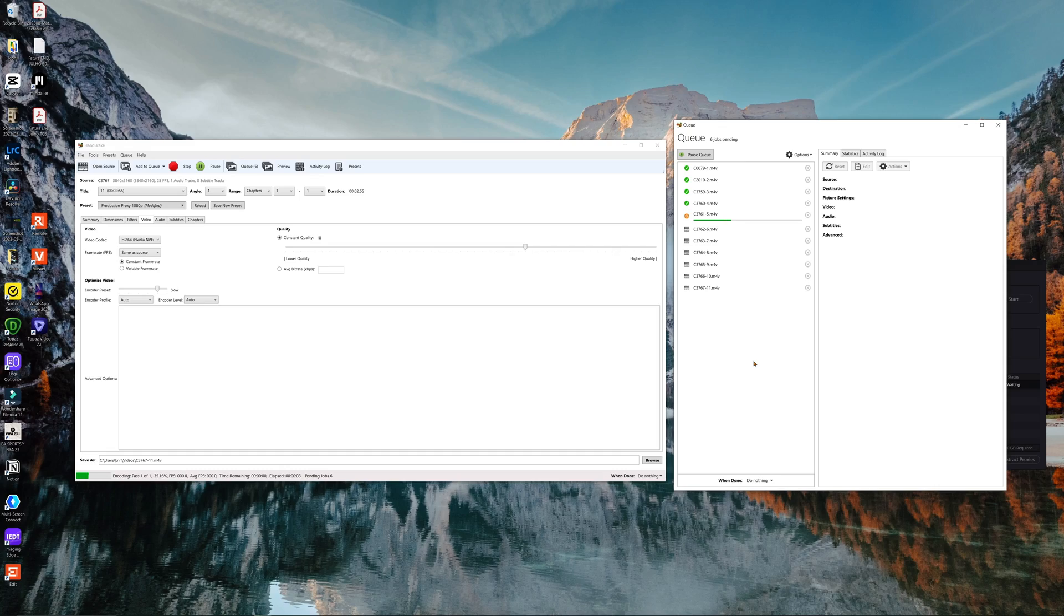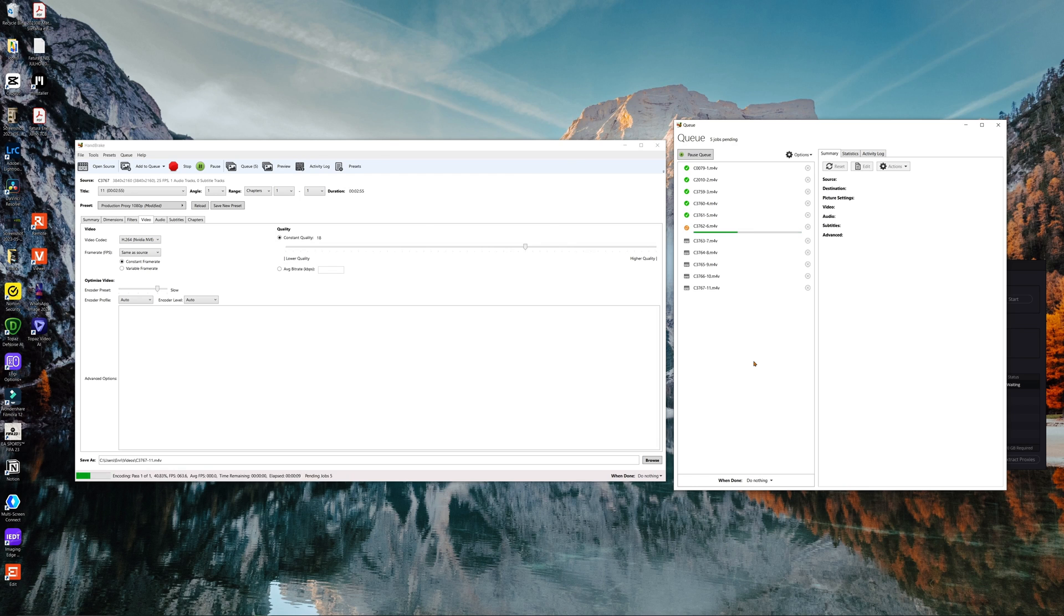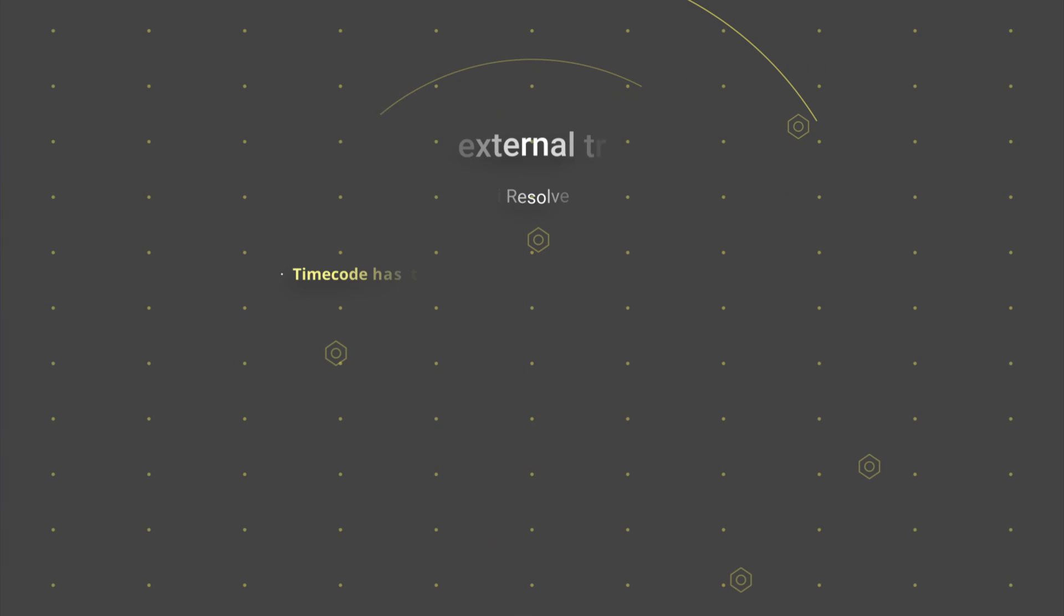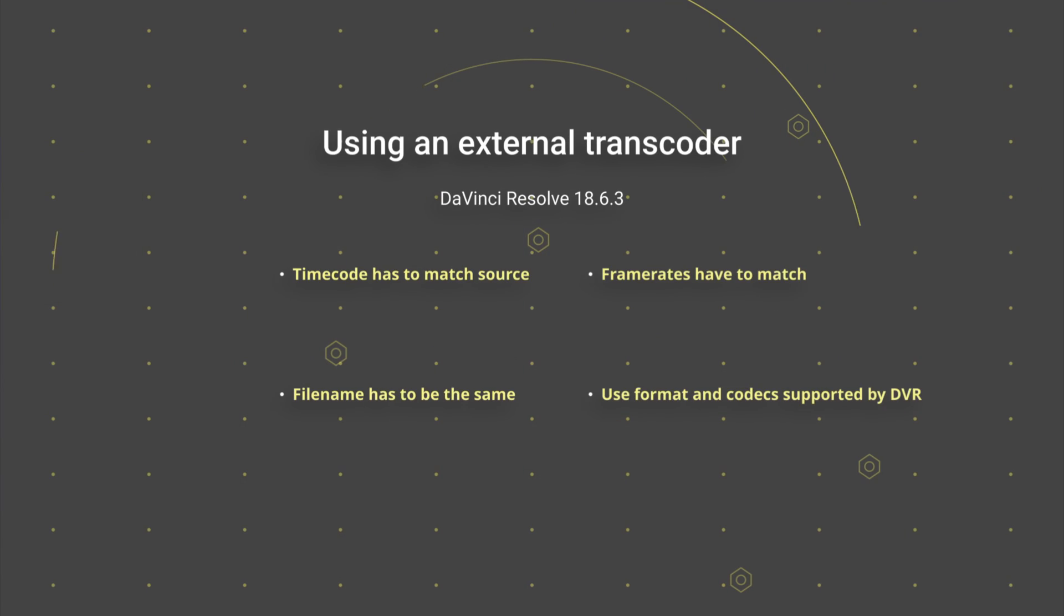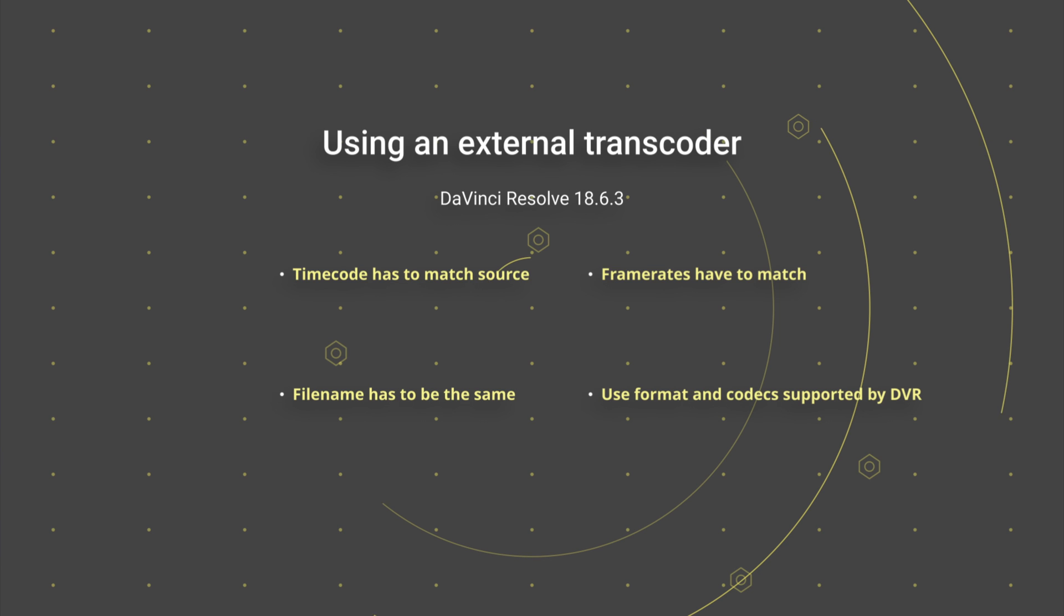A question I know many of you are going to make, can you use another software to make the proxies? And the answer is yes, you could use Handbrake, for example, but there are some rules to follow. The timecode has to match the source file, you have to keep the same file name, excluding the extensions, the framerate has to match, and you have to choose a format and a codec that is supported inside Resolve, like the ones we mentioned.